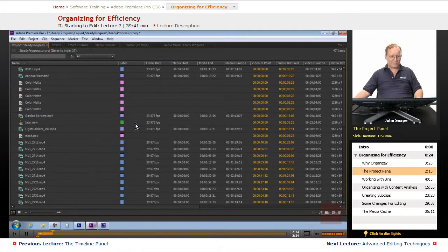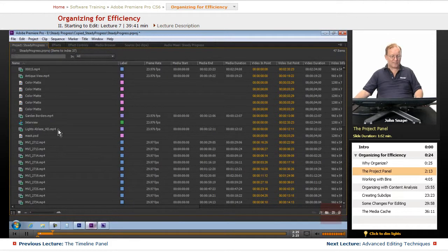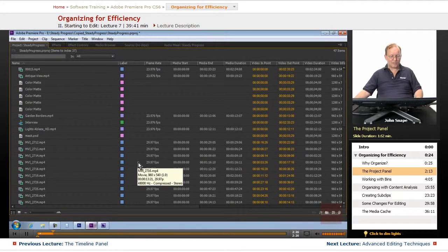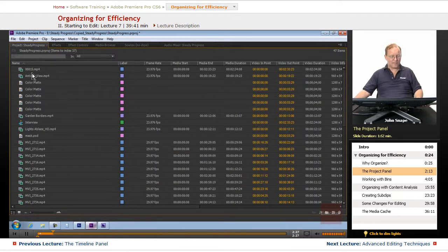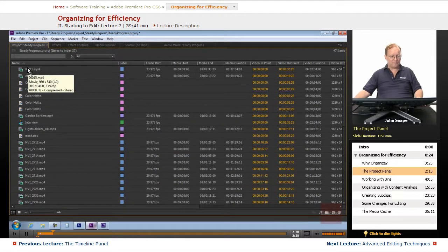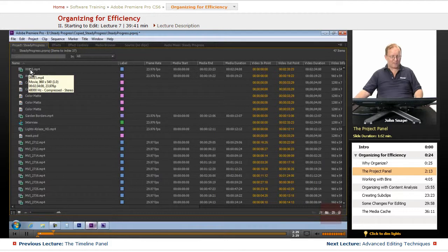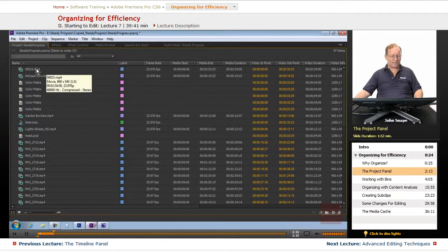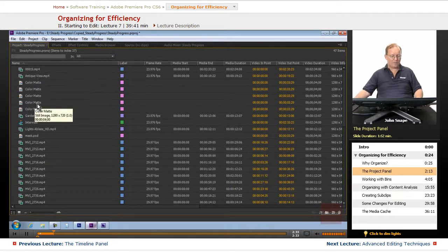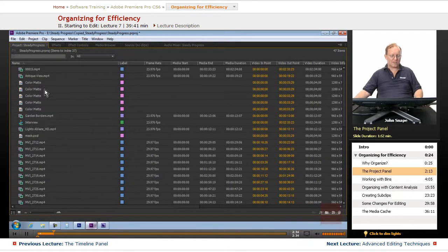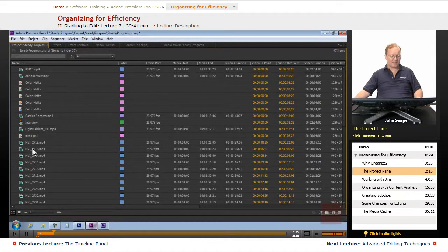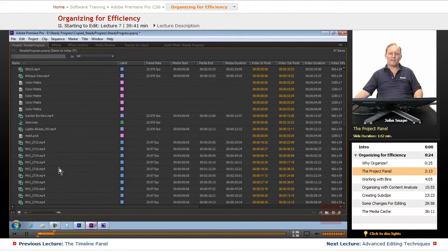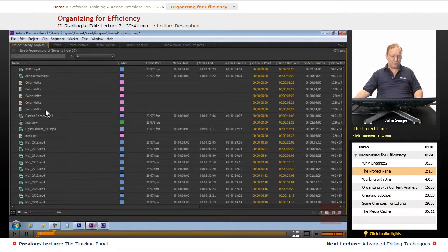Now, there's several different things here in the project panel. On the left here is the actual name of the file. Once it's in here, you can change this name to anything you want.